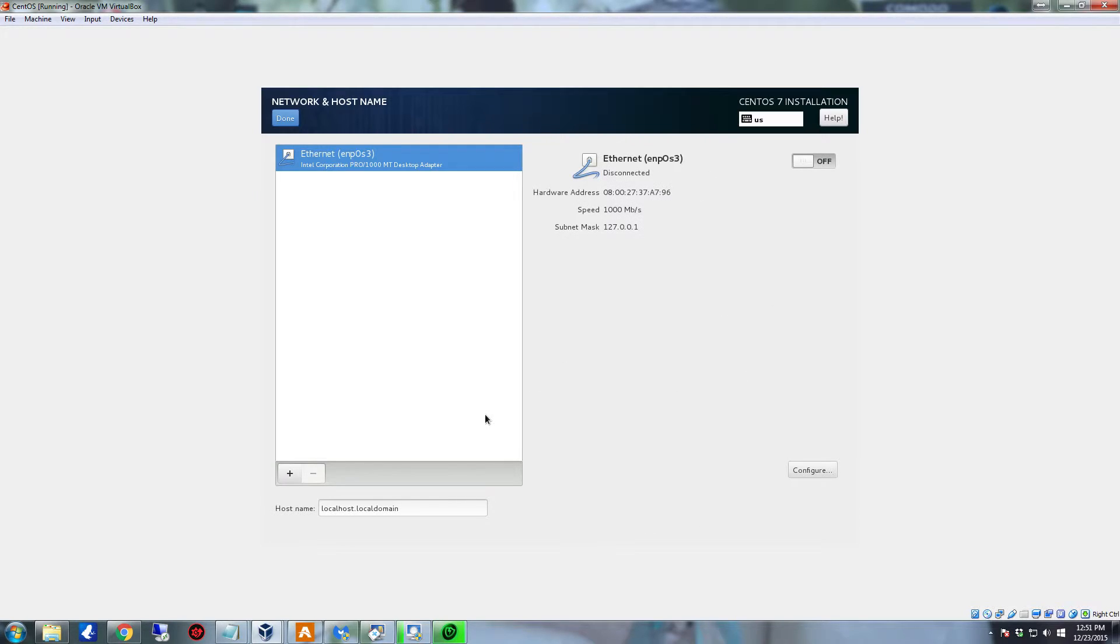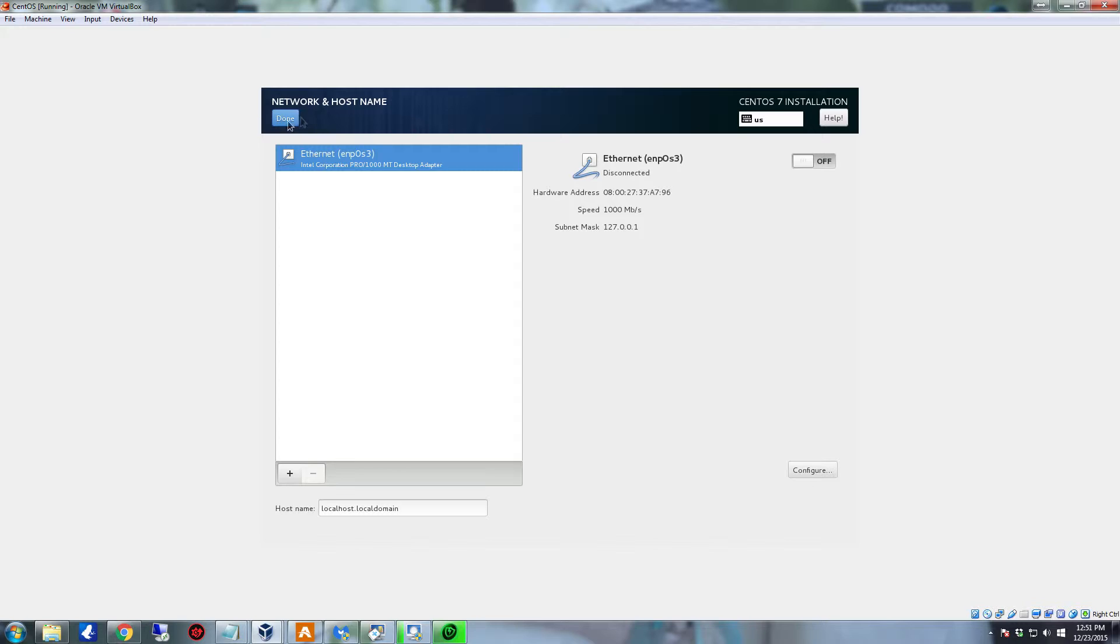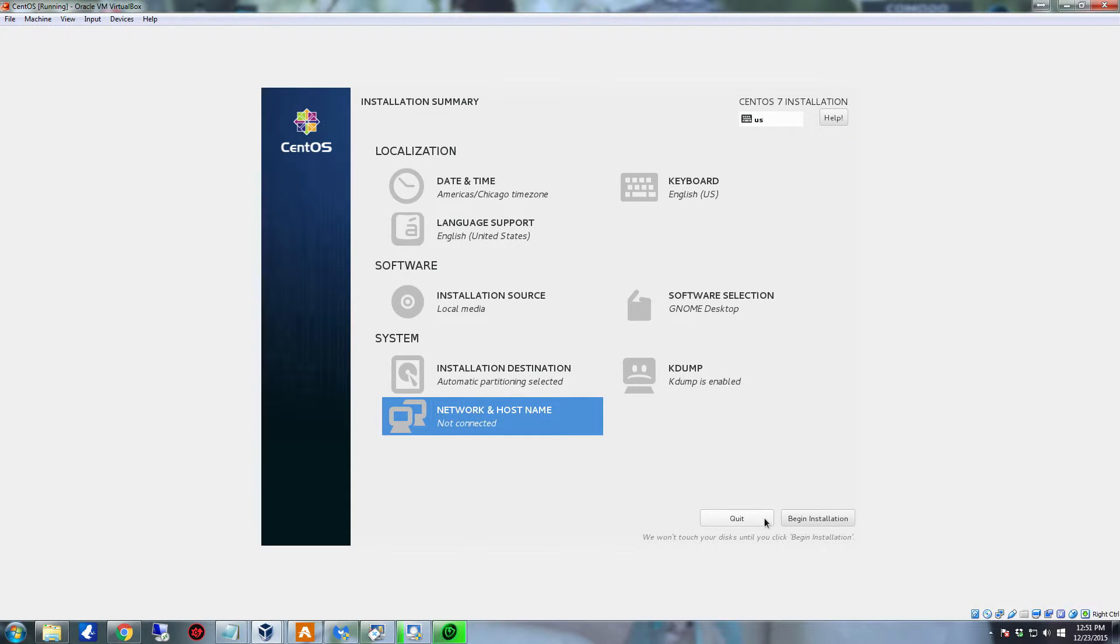So now we're going to set up our network. Which, as you can see, it says that it's already connected up to the Ethernet. Everything's all good. If you have a wireless, you can select the wireless here. Put in your passphrase. And once you get all that configured, click done.